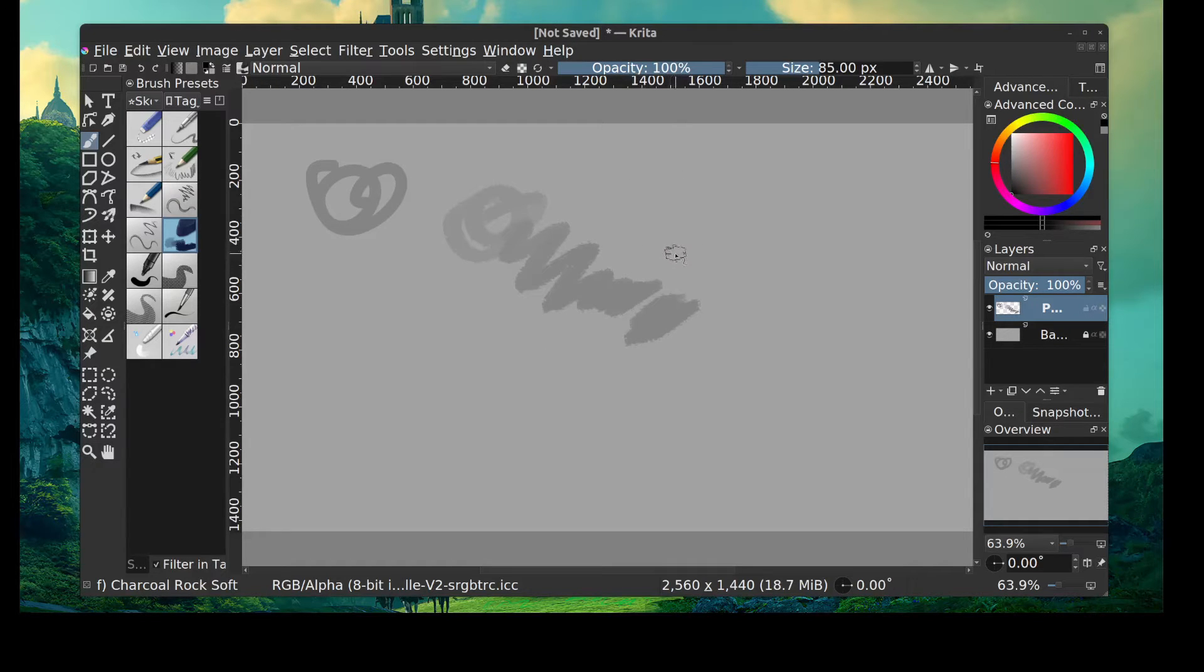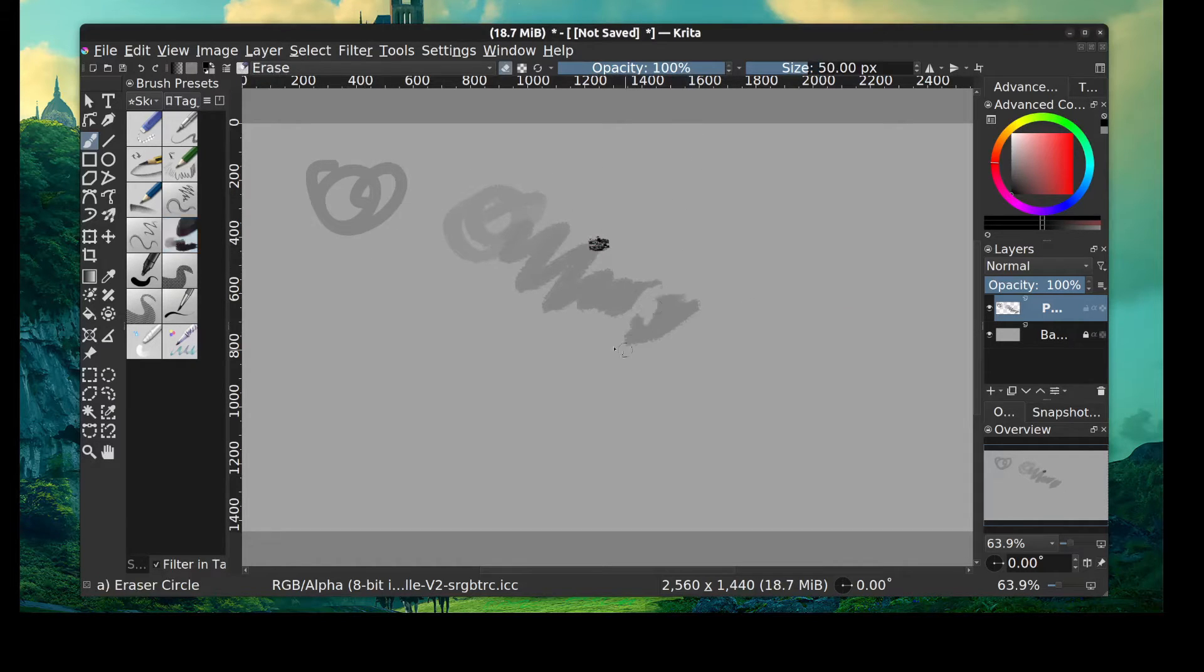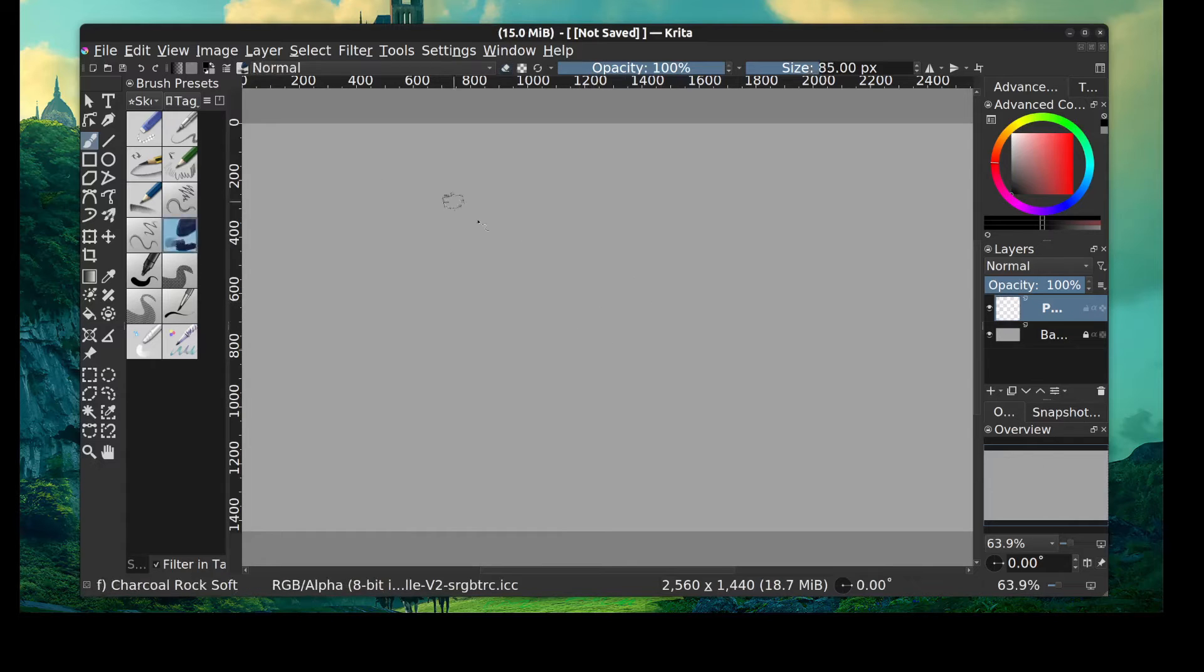Excuse me. Okay, got that going. Just gonna erase this real quick. Alright guys.